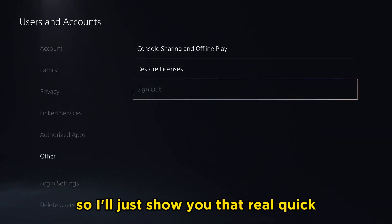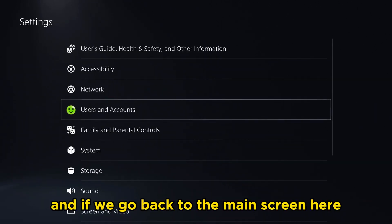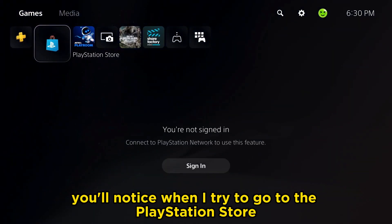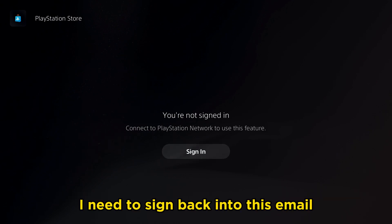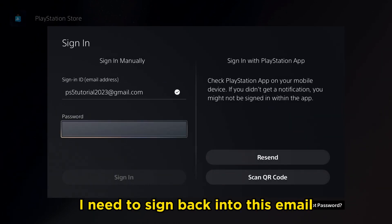So I'll just show you that real quick. I've signed out, and if we go back to the main screen here, you'll notice when I try to go to the PlayStation Store, I need to sign back into this email.